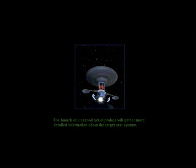A second set of probes will gather more detailed information about the target star system.